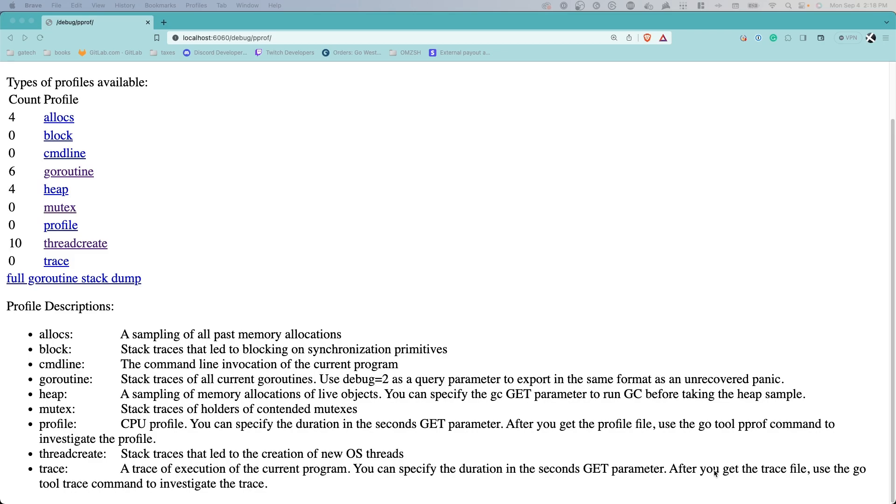Thread create shows stack traces that lead to the creation of new OS threads, and trace contains the trace of all executions of your current program.